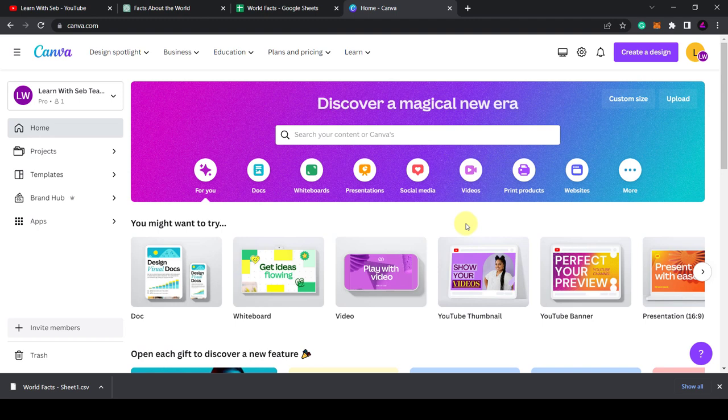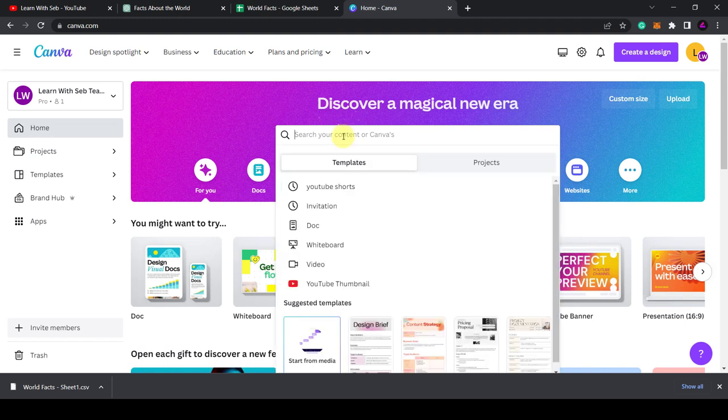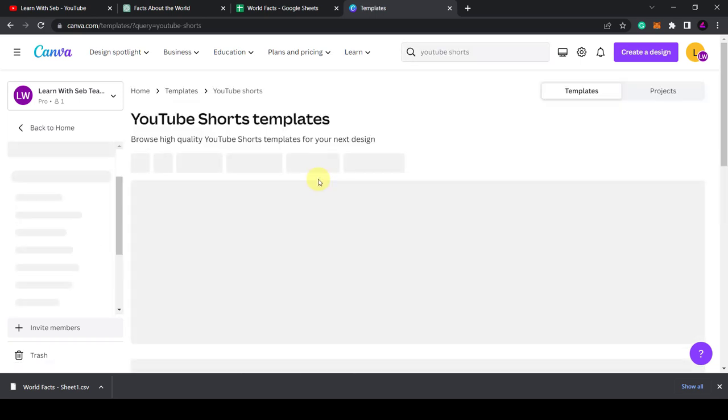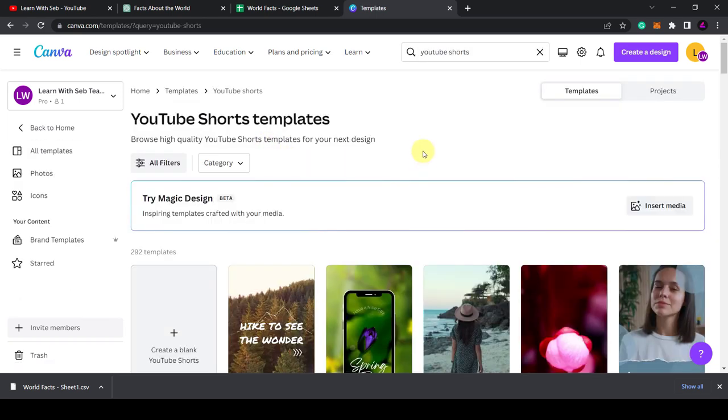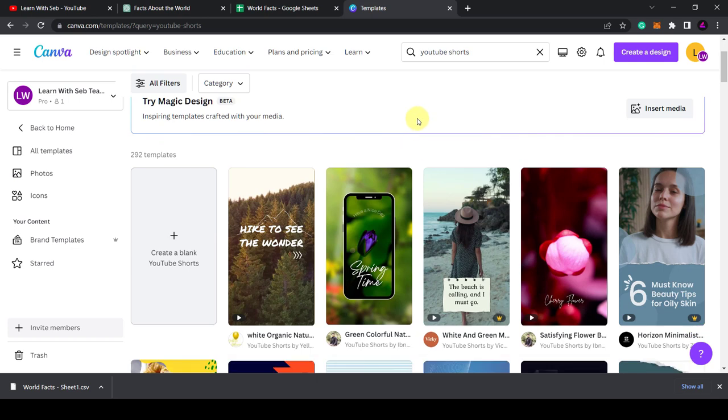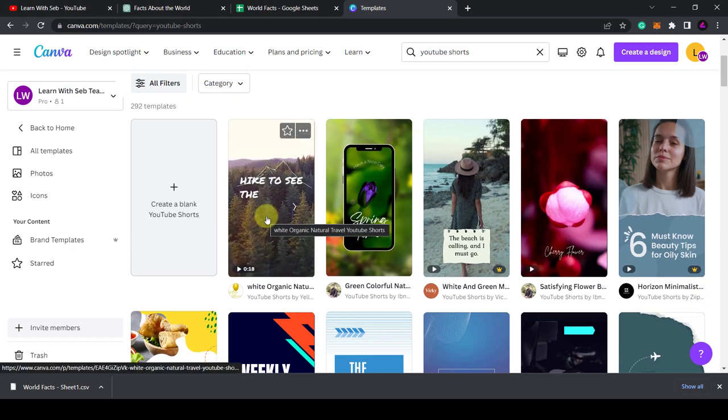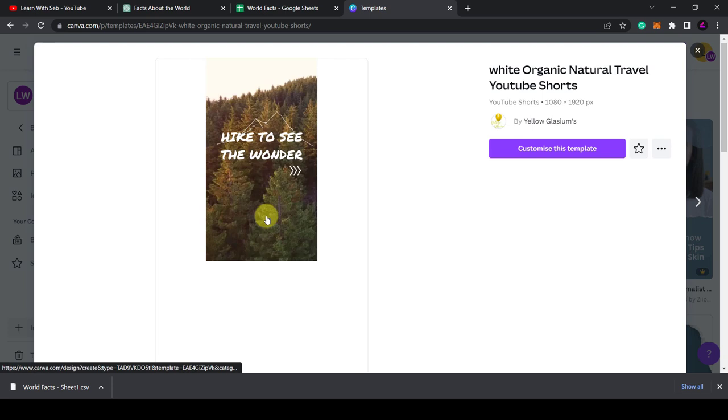So head over to Canva. Now I'm going to create a YouTube short. So I'll just search for a YouTube short template. Now I'll choose one of the standard templates they have. Because this is a video about World Facts, I'll just choose this one.